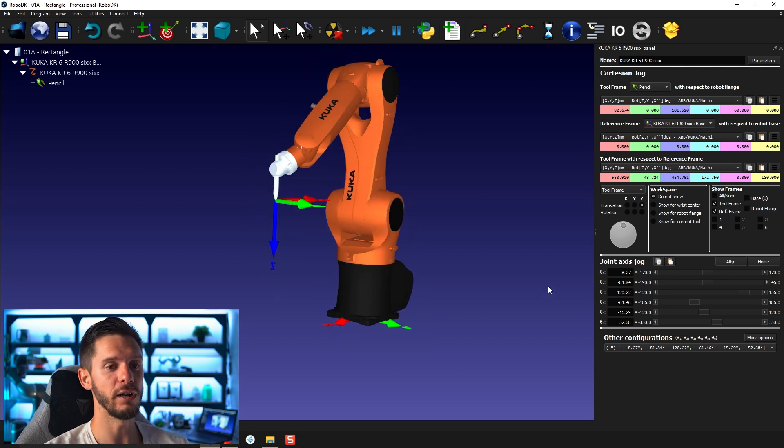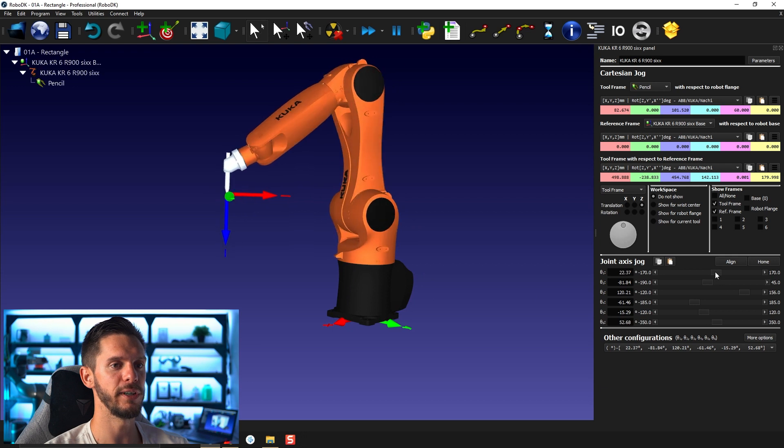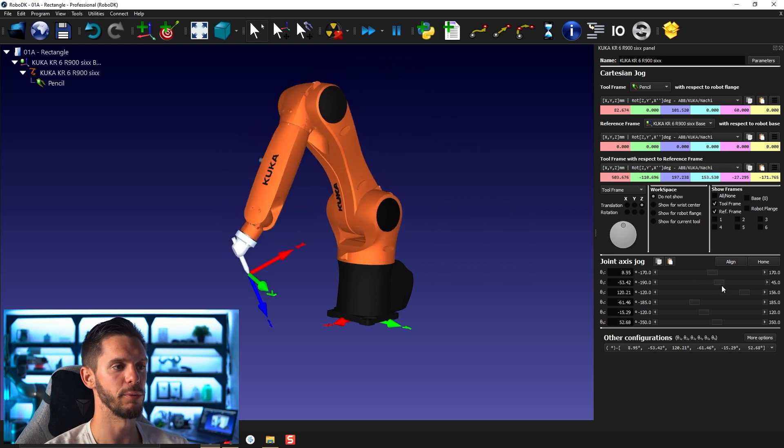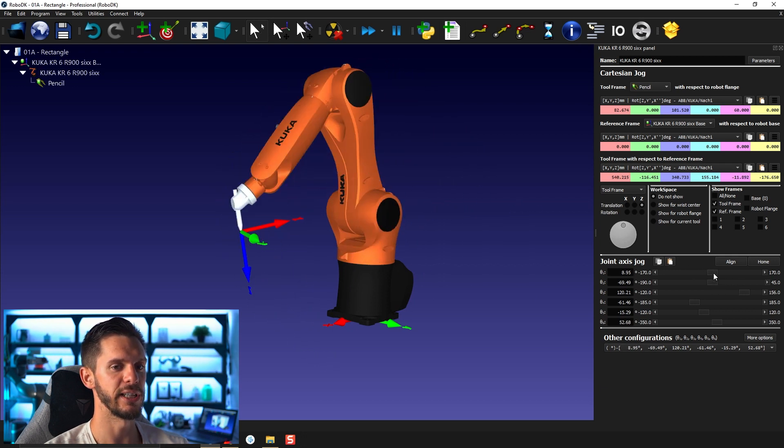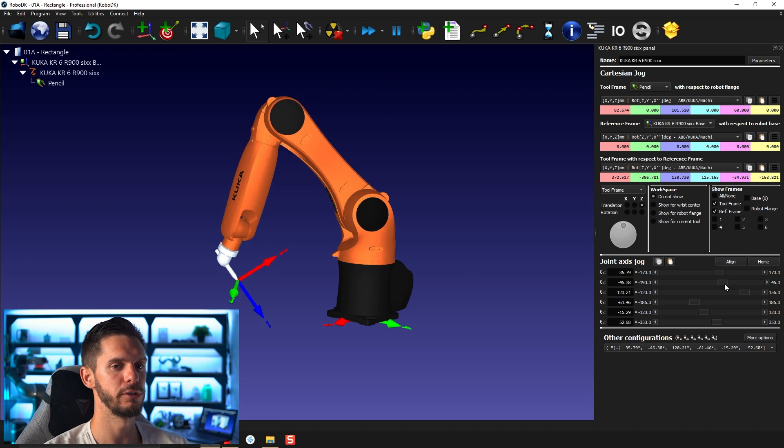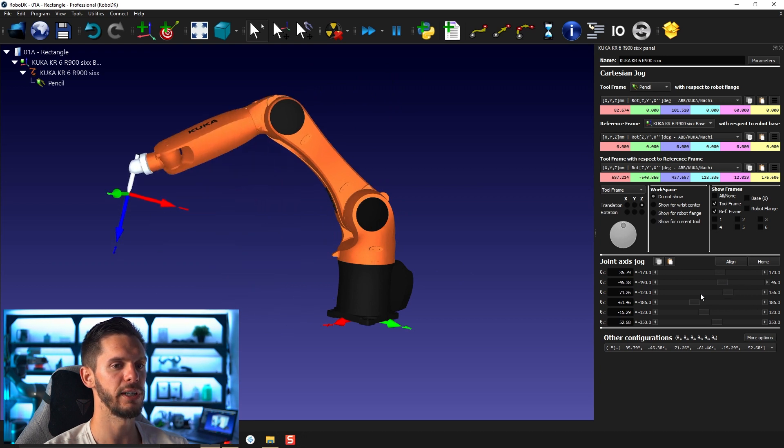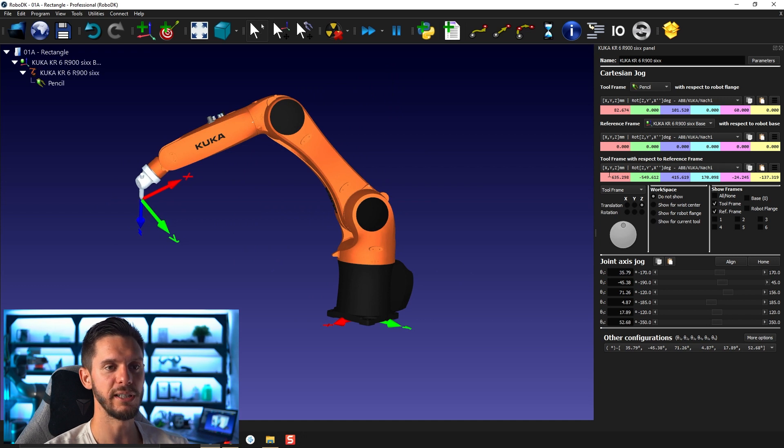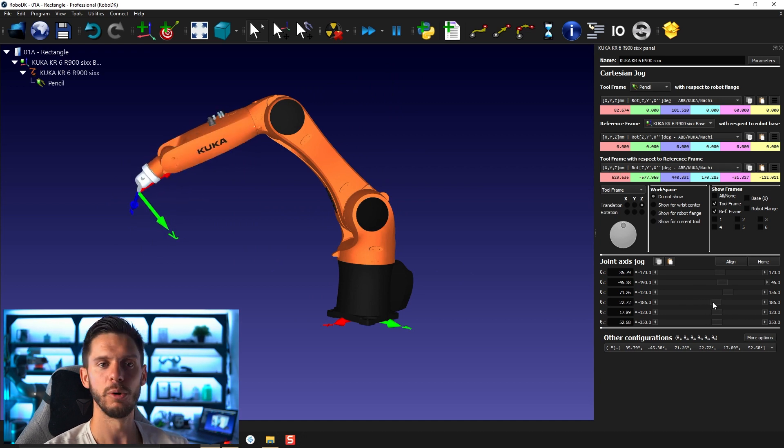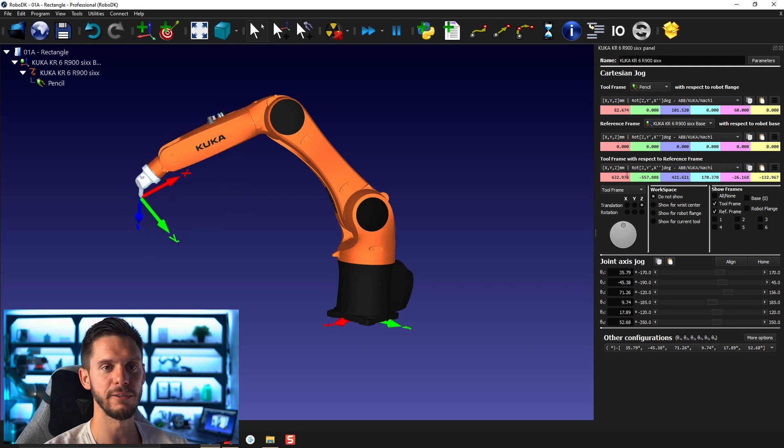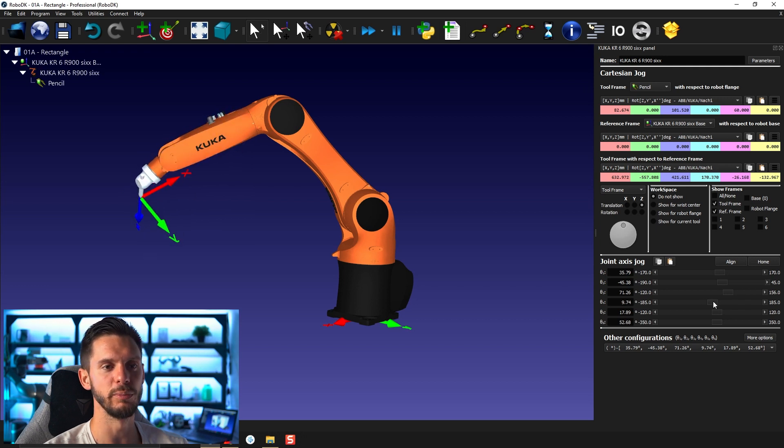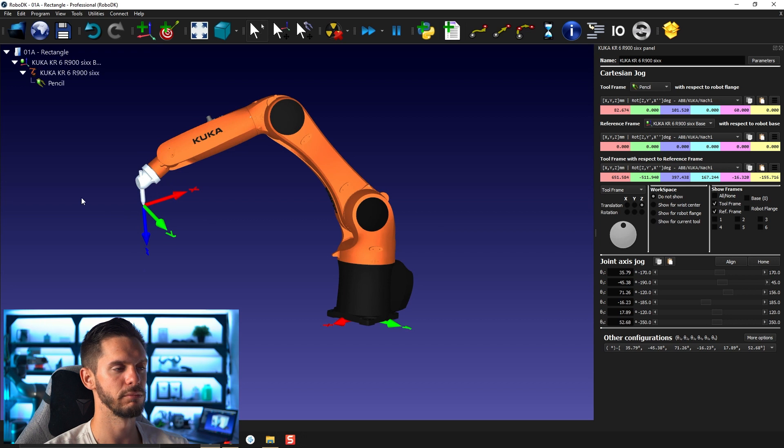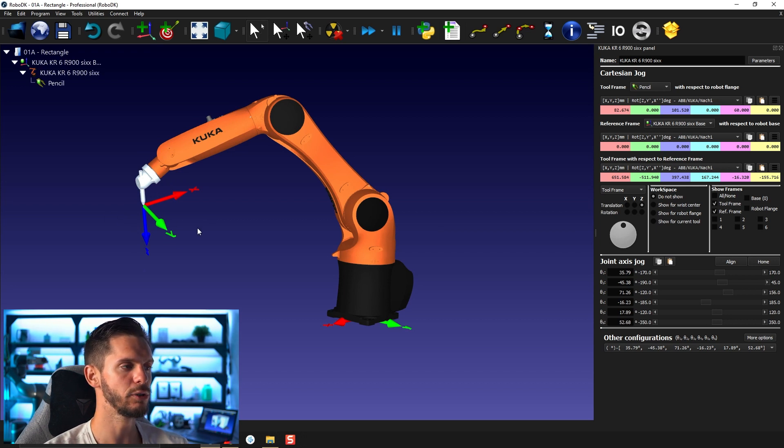You can also move by moving the different joints one by one. So move joint one, move joint two, move joint three, four, five. And the values representing the position of the tool frame with respect to their base will adjust themselves live. So it will be automatically following the position of the actual TCP. So that's cool.